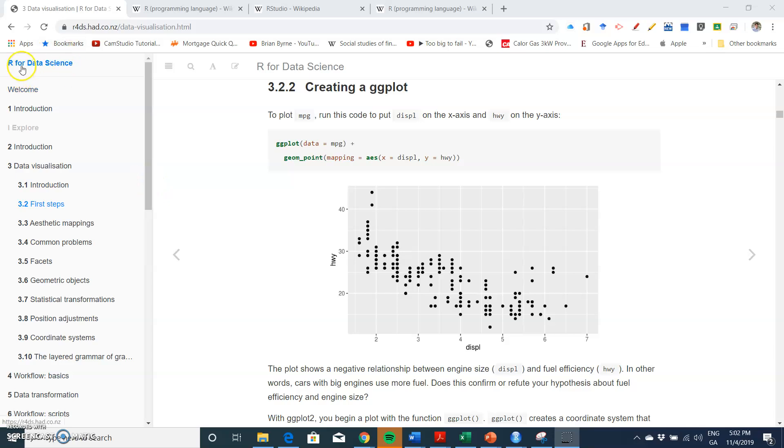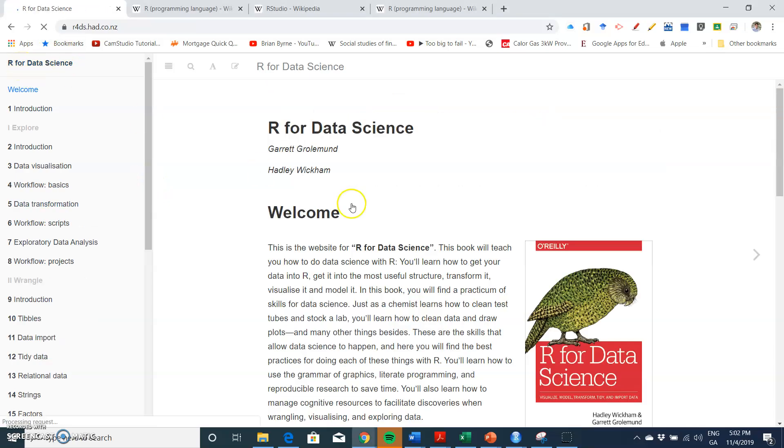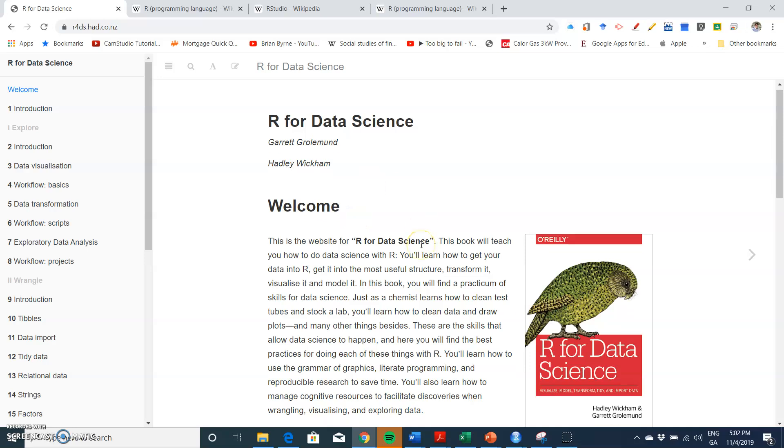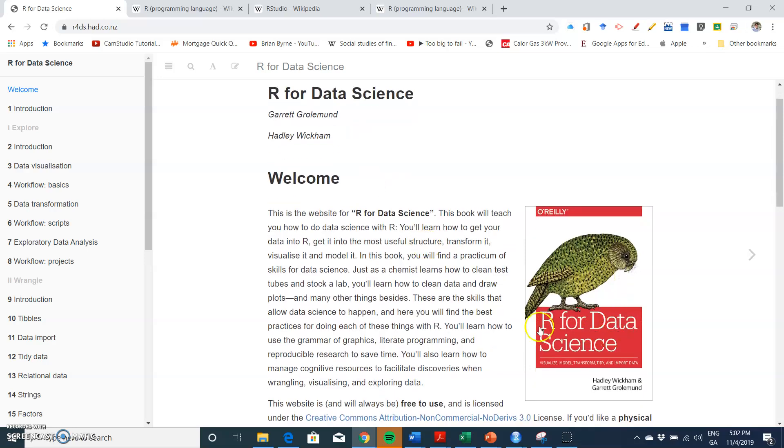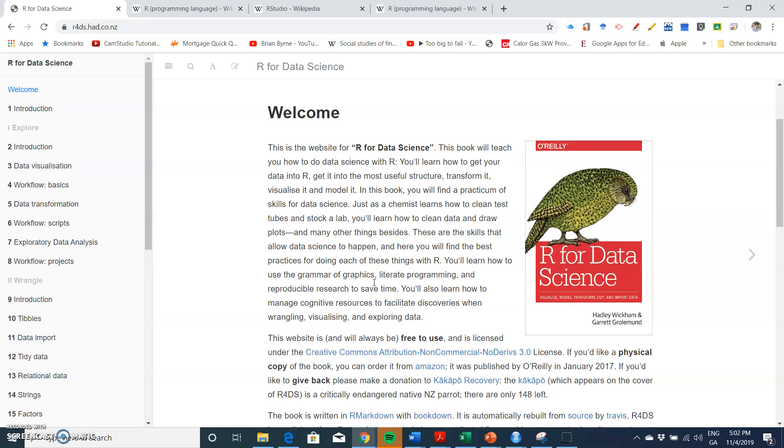Okay, so in this video I'm going to take a look again at R for Data Science, and that book is available for free with very detailed explanations of how to implement many of the tidyverse packages.